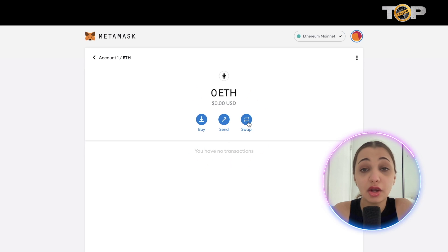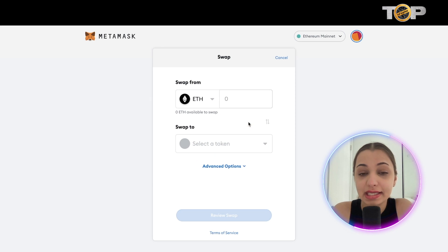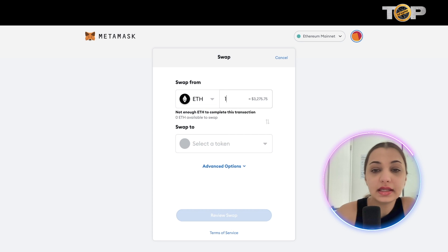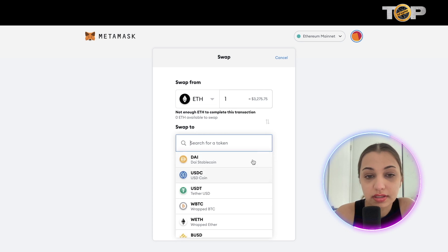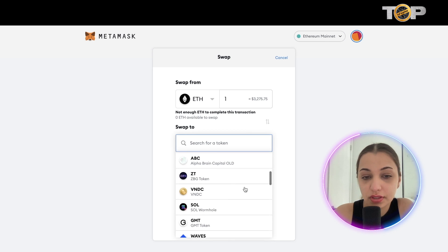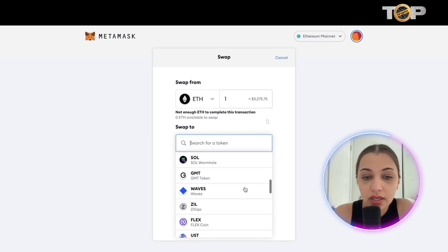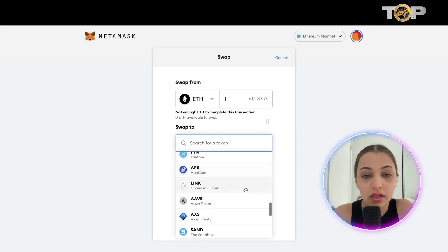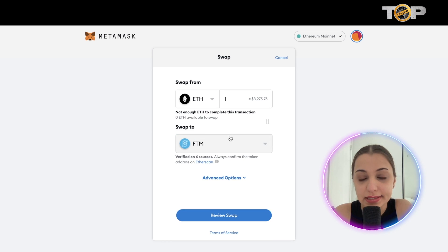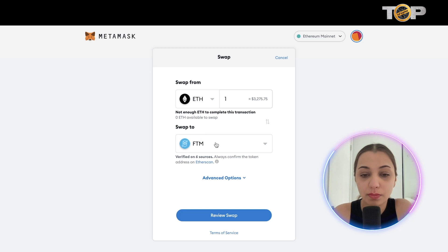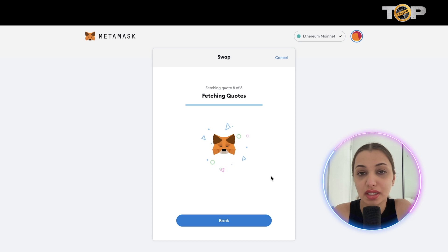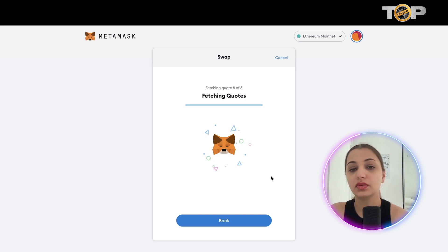MetaMask also has a swap feature. If you want to swap Ethereum into another cryptocurrency, once you have Ethereum in your account, enter the amount you want to swap. Click 'Swap To' and you'll see different cryptocurrencies available — such as Waves, GMT Token, FlexCoin, MATIC, Shiba Inu, and more. For this example, let's go with Phantom. Enter the amount, click 'Swap to Phantom,' then click 'Review Swap.'